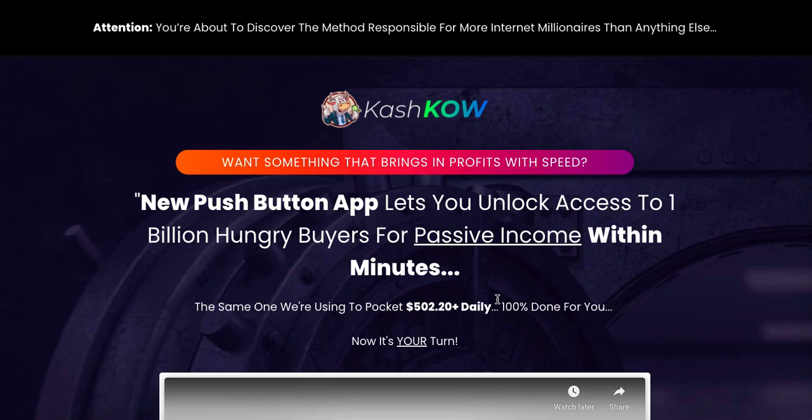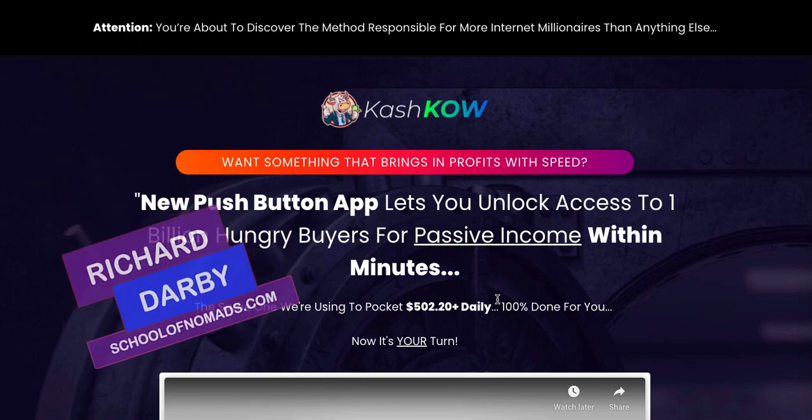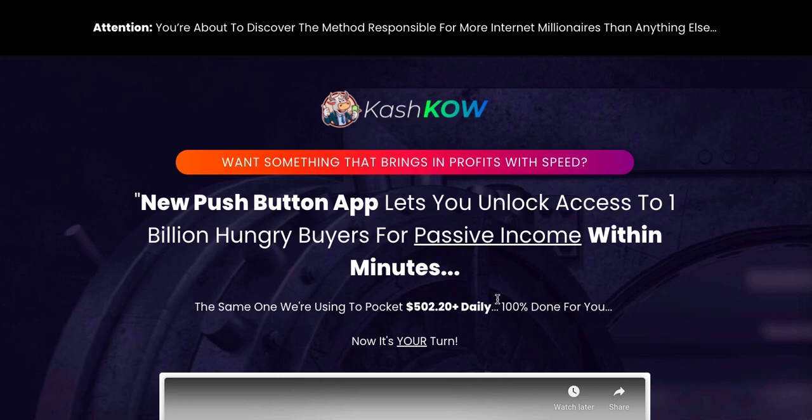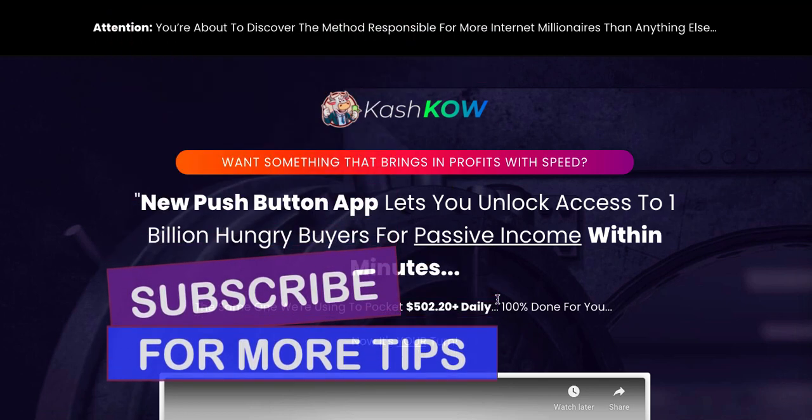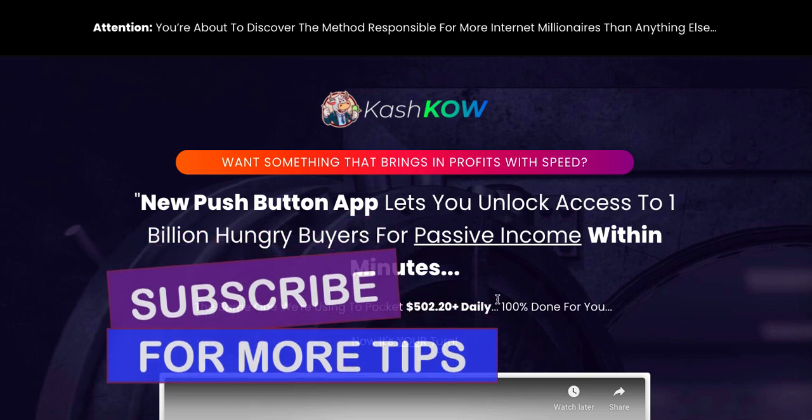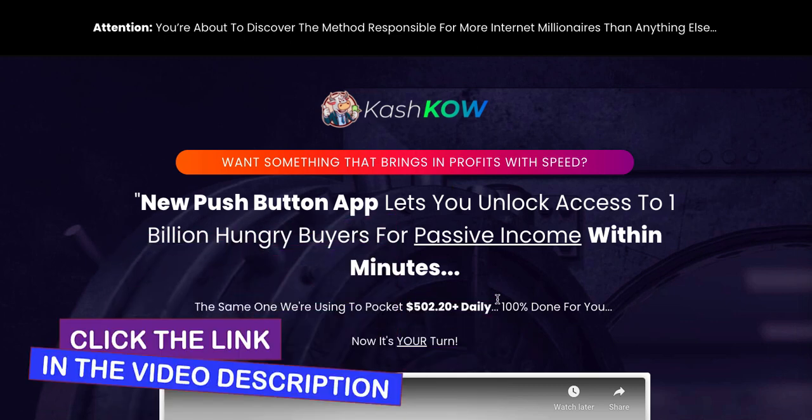Just before we start, my name is Richard Darby, this is the School of Nomads. If you haven't been to our channel before, please go ahead and hit the subscribe and notification bell and I'll let you know whenever I release new reviews. And guys, if you are looking to build a long-term sustainable business online, go ahead and check out the link in the description below over to the School of Nomads and I'll take you through the whole process step by step.